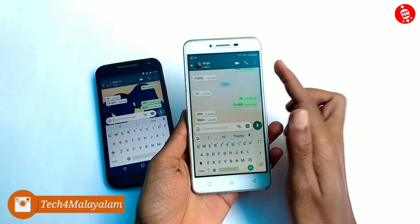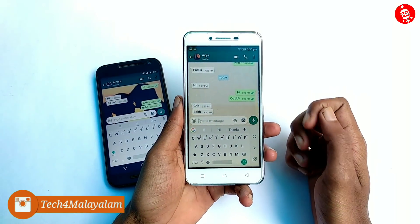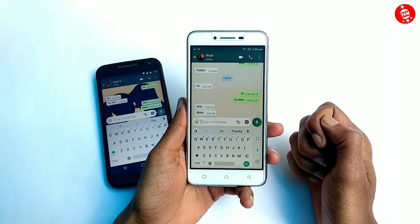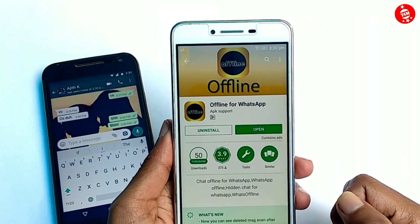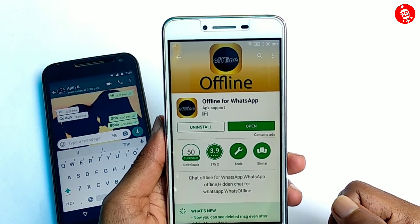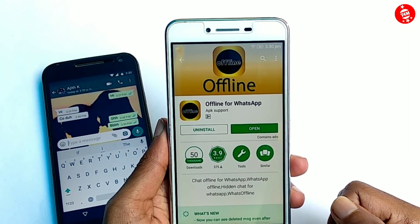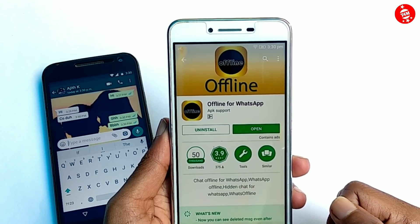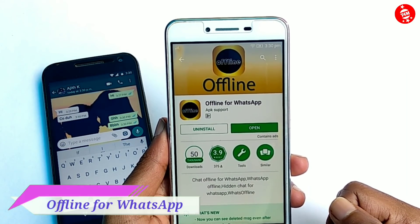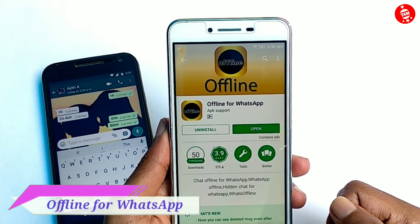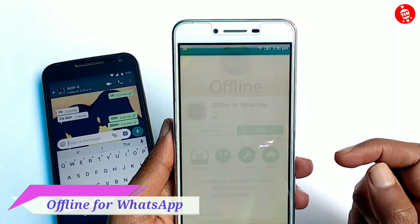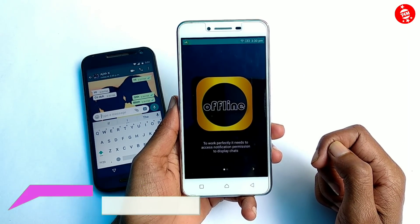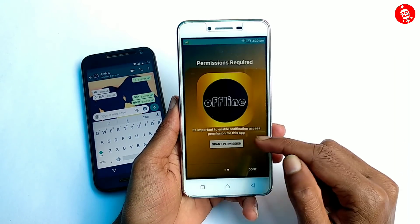That's why we have an Android application. The application is available in the Play Store. I have a link to download this application — the name is 'Offline for WhatsApp'. I have already installed this application on my phone.